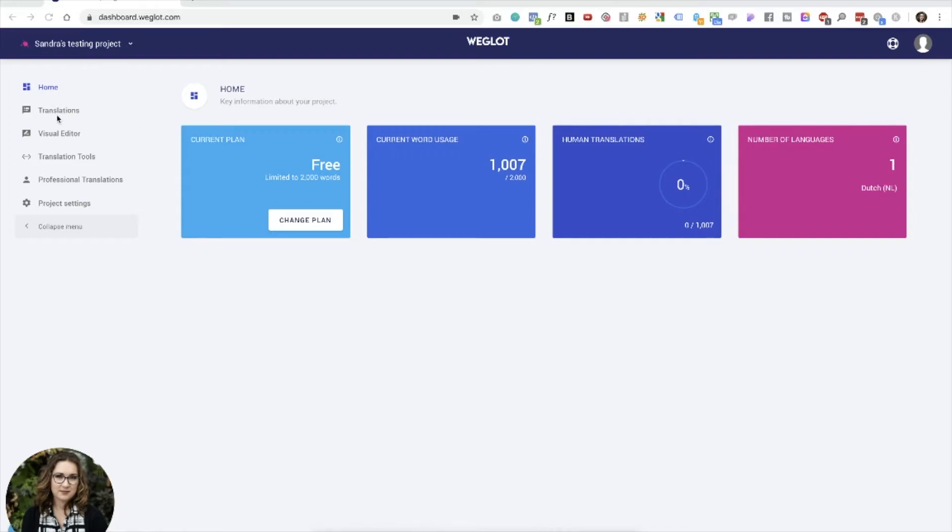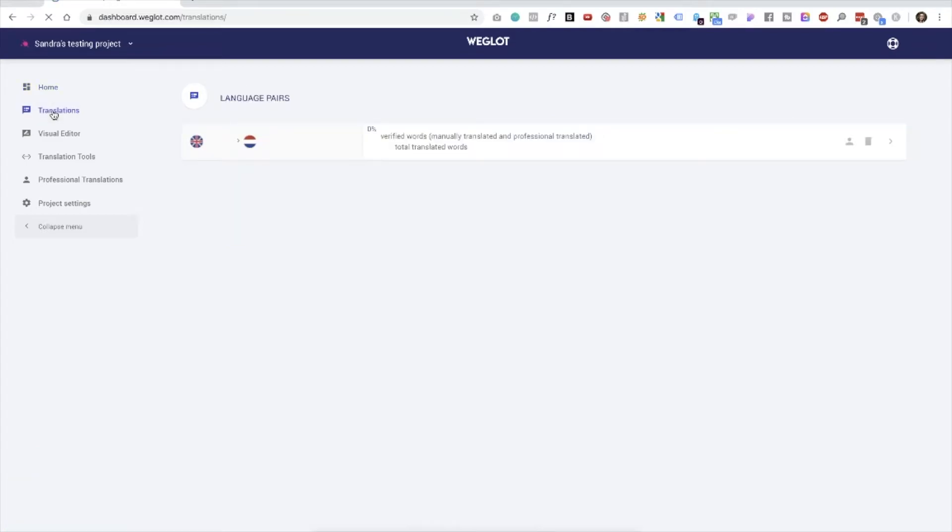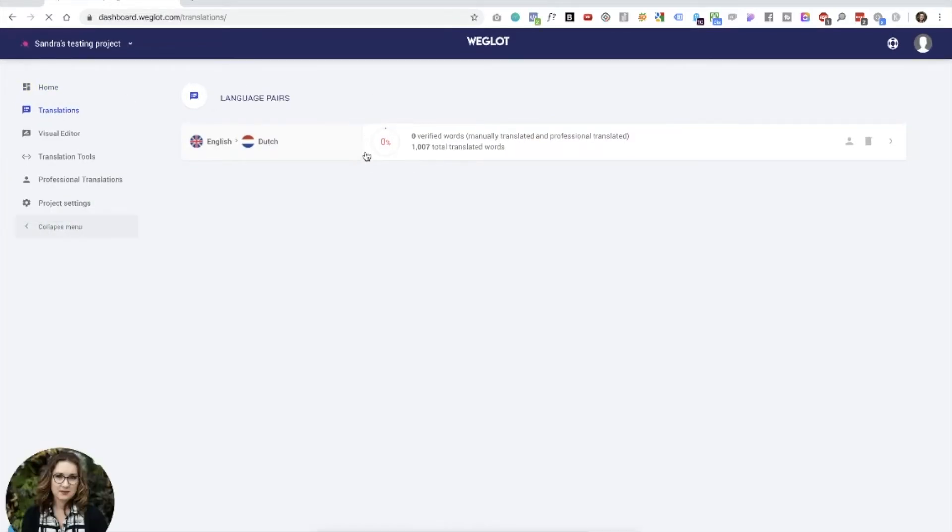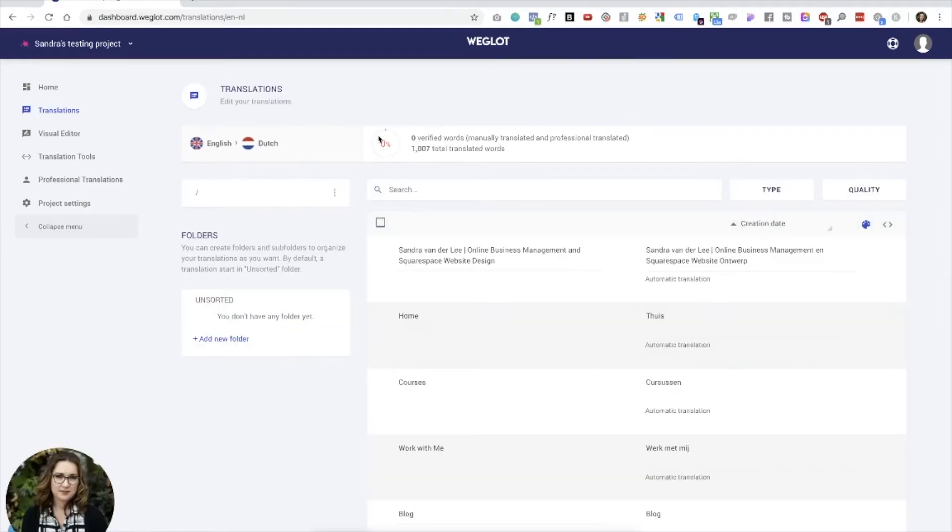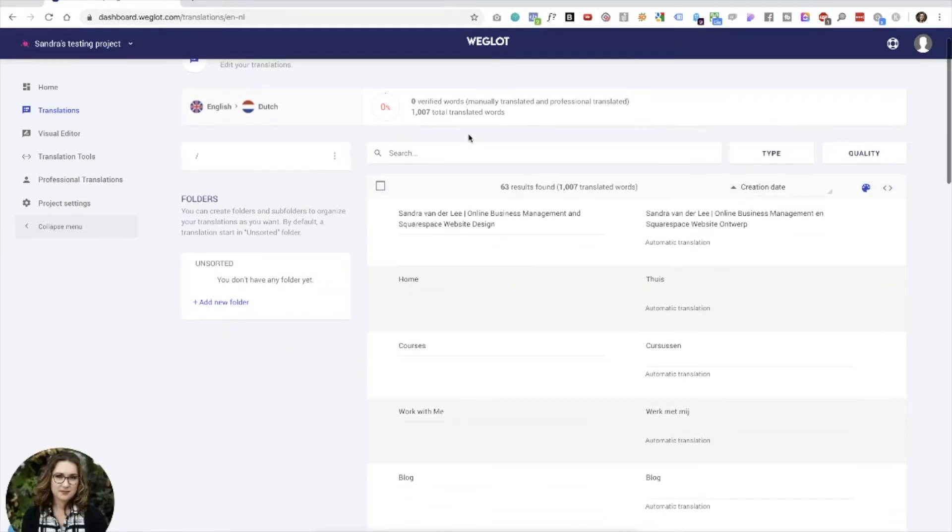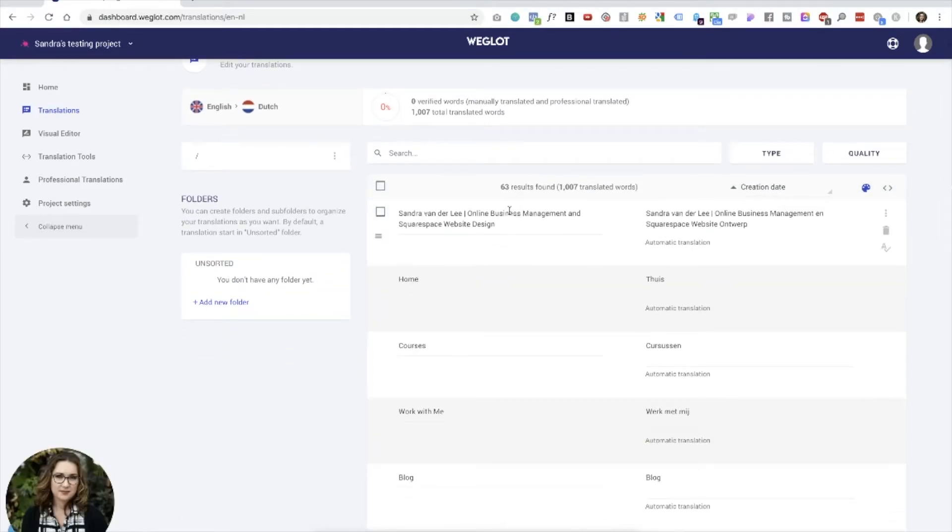So as you'll see now, we're currently on a free plan, 2000 word limit. These are the words currently translated. None of it's been translated by human, and there's only one language added. So if we go to translations, we'll actually see the translated words. Language pairs, English to Dutch, and here it goes.